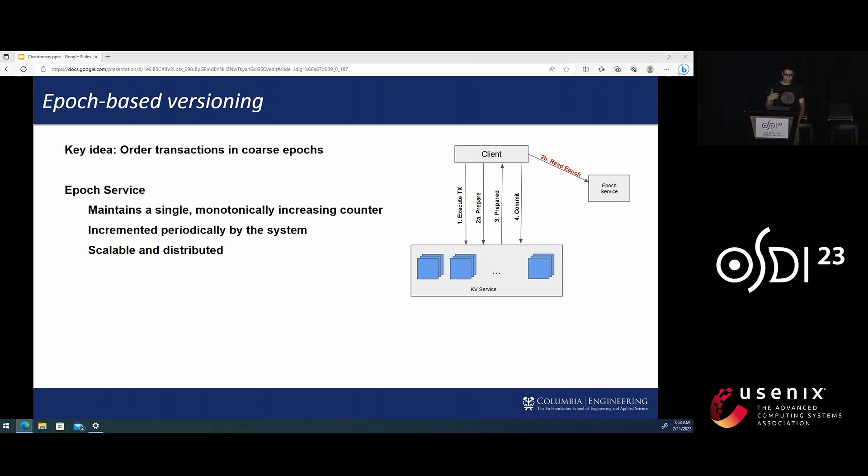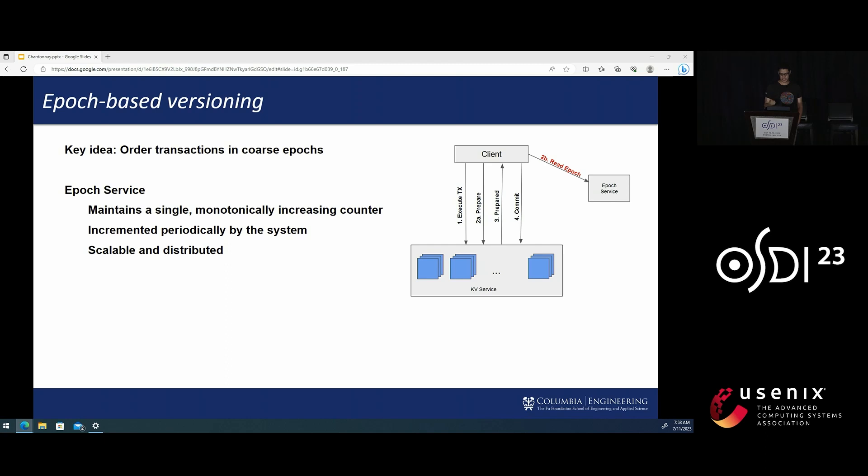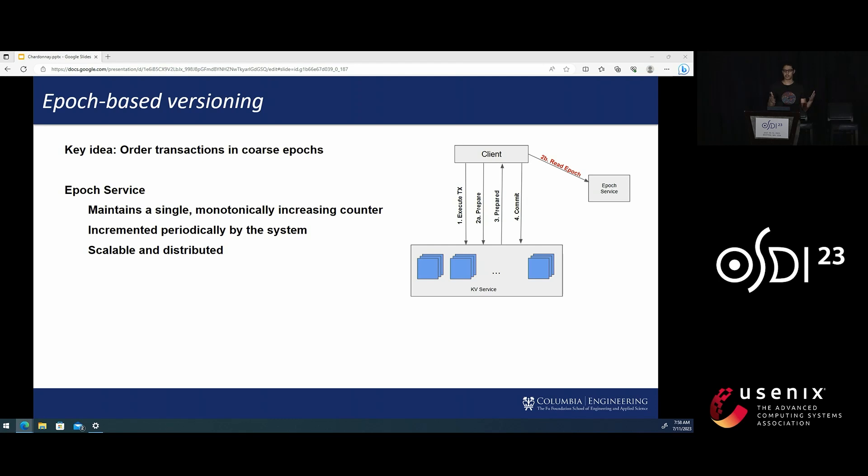The Epoch service serves many crucial functions in the system that we describe in detail in the paper. But among its most important uses is versioning transactions. When a transaction commits in Chardonnay, in parallel to running two-phase commit, it reads the Epoch and gets versioned into that current value of the Epoch.